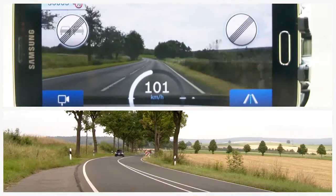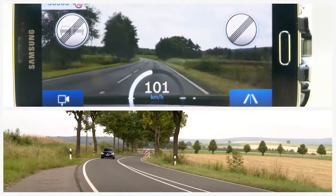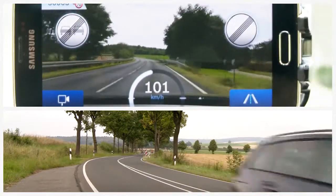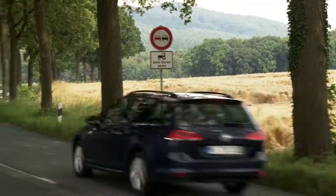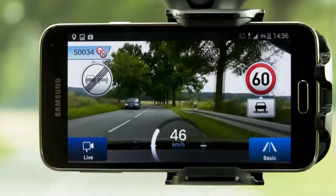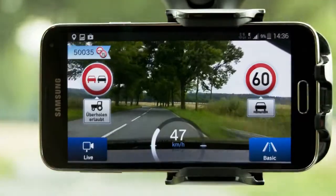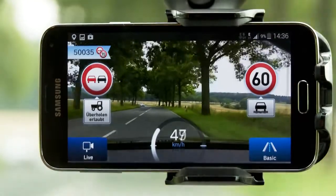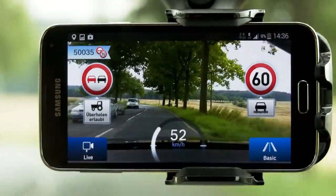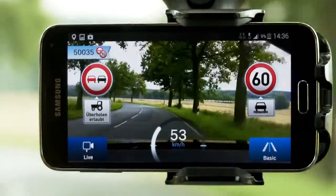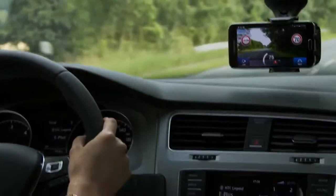Using MyDriveAssist gives you the possibility to collect speed limit signs, overtaking signs and cancellation signs, as well as additional signs where you have restrictions due to weather or time.